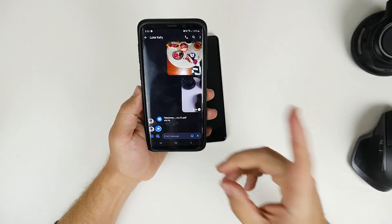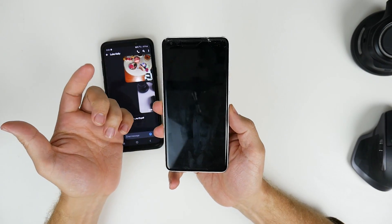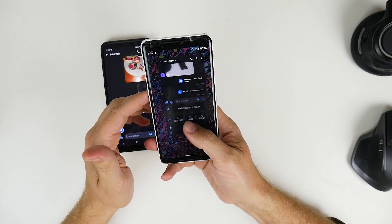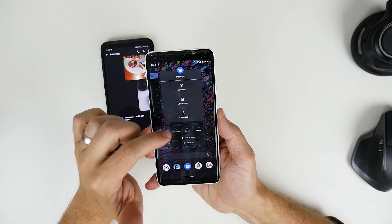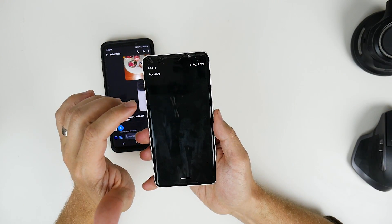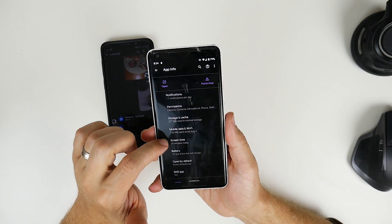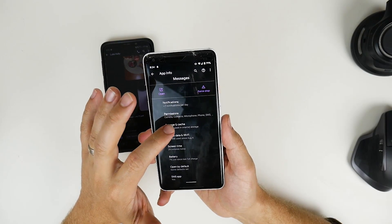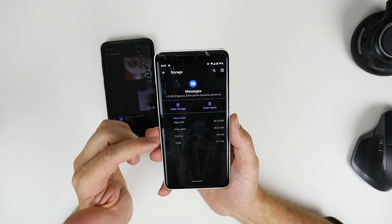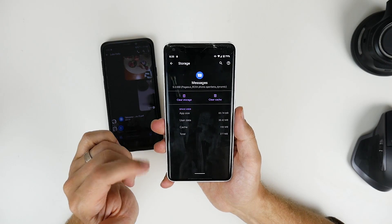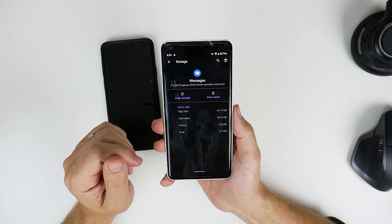One thing I did have trouble with — and I want to show you how to fix this if you have the same issue — is clearing your carrier settings cache. Go to your multitasking, click on the icon at the top, go to App Info, and in Storage and Cache, just click Clear Cache. That seemed to do the trick for me. I had about 200 meg worth of stored cache in there. I cleared it out, force stopped the app and reopened it, and it fixed the issue where it wouldn't connect.